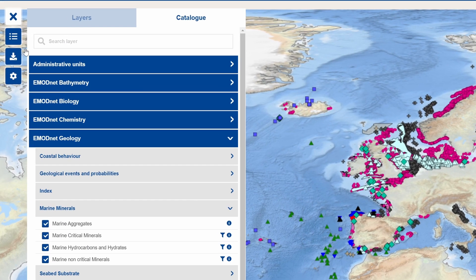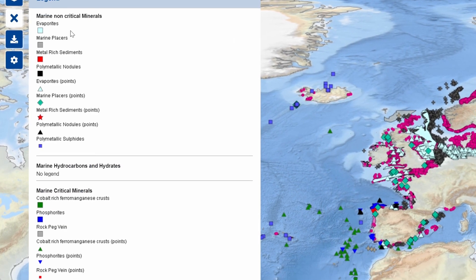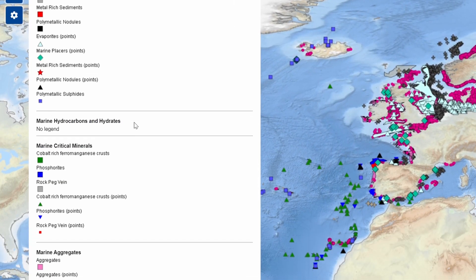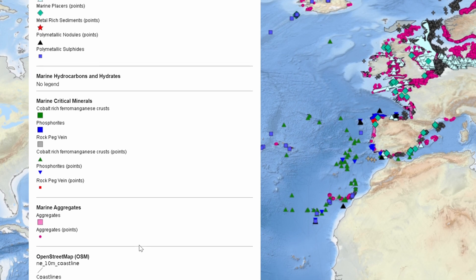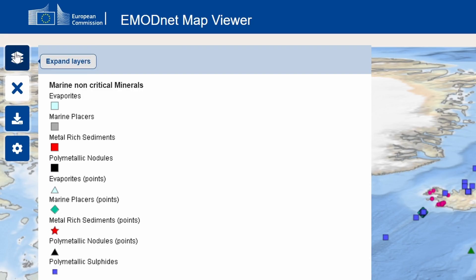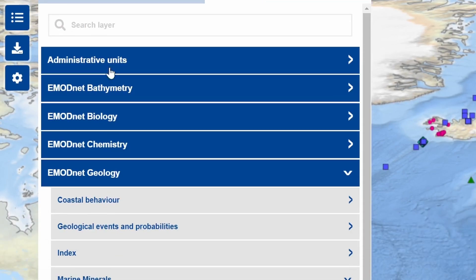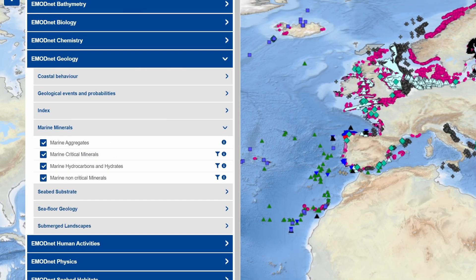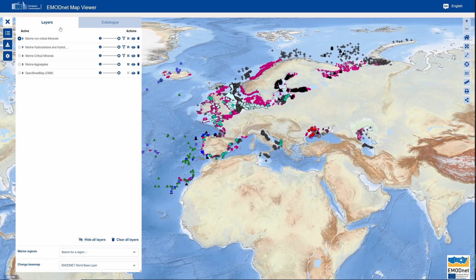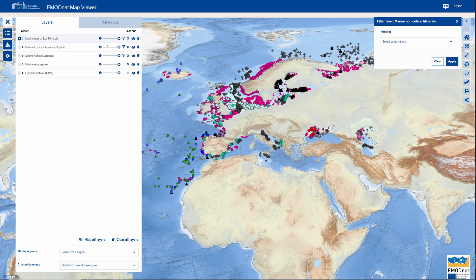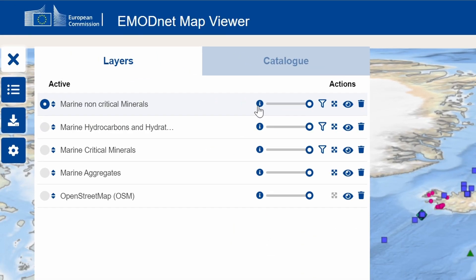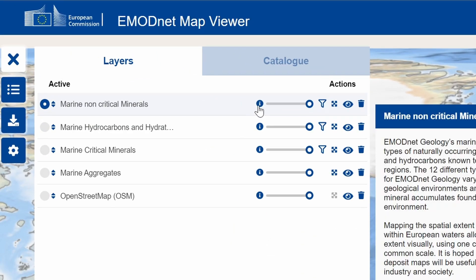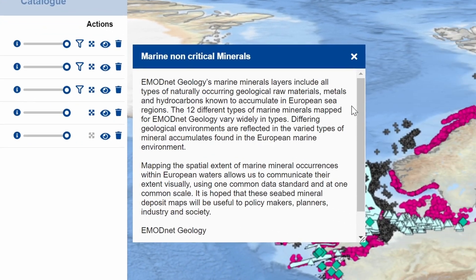Toggle the legend by pressing the second button on the left. Layers that have a filter option are indicated with a black filter icon. The function can be activated in the Active Layer tab. Via the eye icon, more information about the layer will appear.